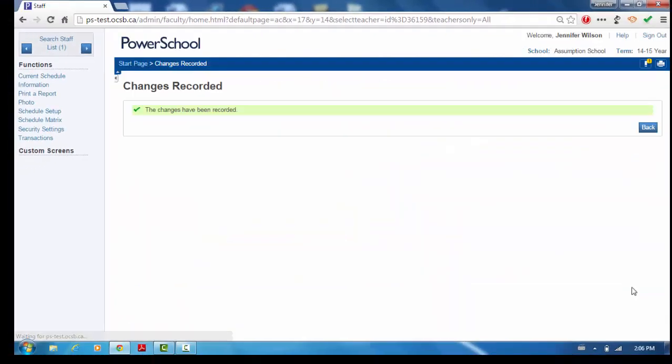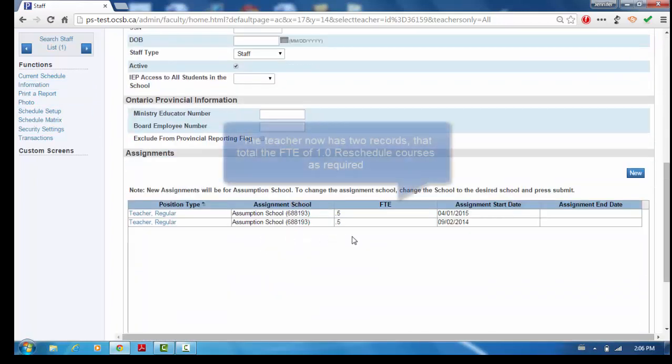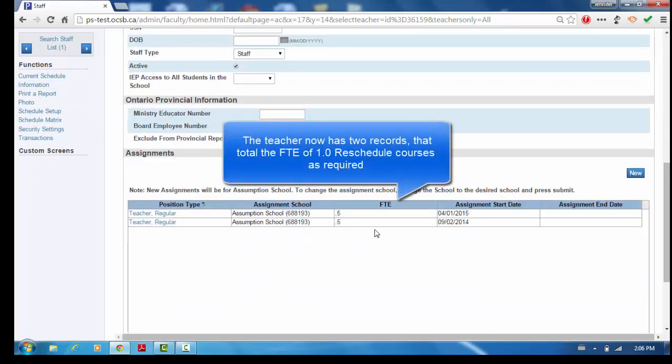Click Submit to save the changes. The teacher now has two records with a total FTE of 1.0.